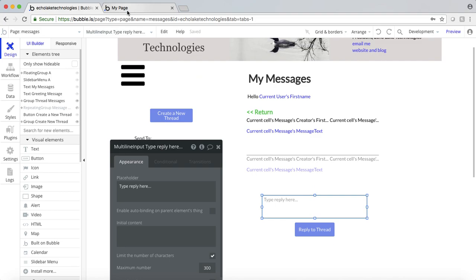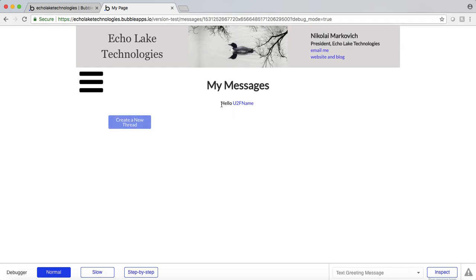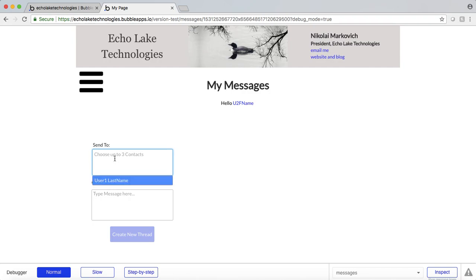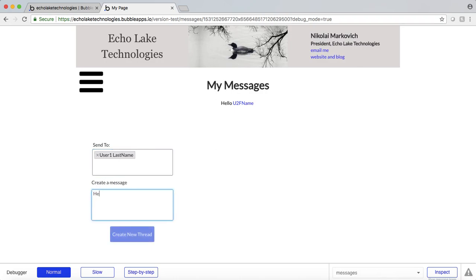Let's do a quick demo — refresh the page. So this user is already logged in and this person's name is U2, so user2's first name. I'm going to create a new thread, so I'm going to click on that. You'll notice there's nothing in the repeating group because there's no content yet. But once we set up a new thread, you'll see that the repeating group will show up. So if I click on this, for user2 I only have one user that the person's connected to, and that's user1.